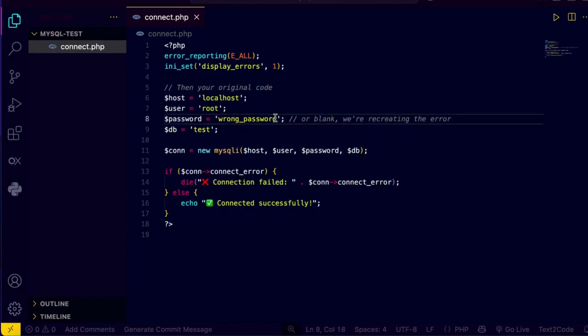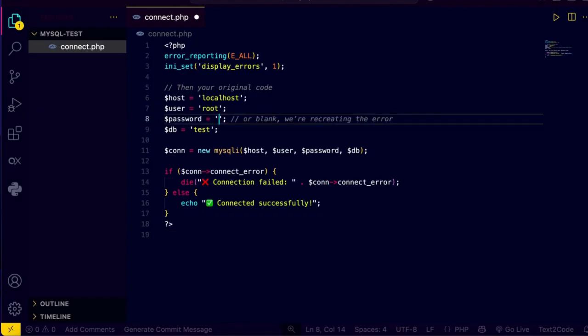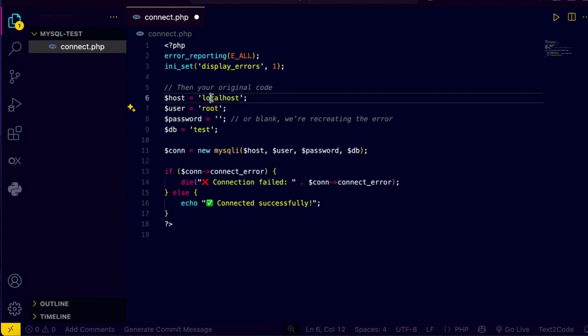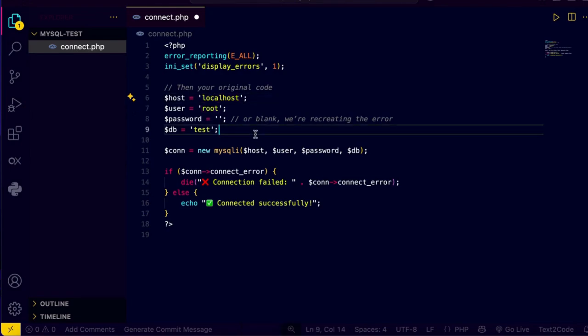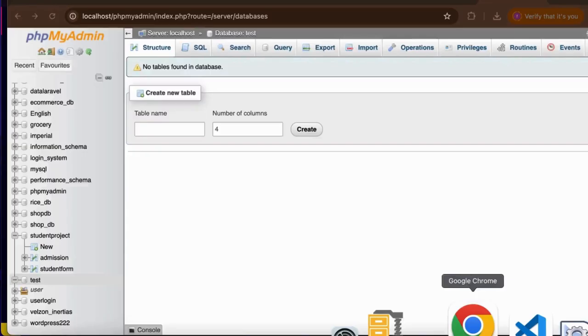Let's back to the Visual Studio Code and check it. Password, password. So I'm using the localhost so the password is empty and the user is root and the host name is localhost. Make sure the database name is the same as in the phpMyAdmin. Look into here test, inside the phpMyAdmin the database name is test so this name is correct. So I'm gonna save it.